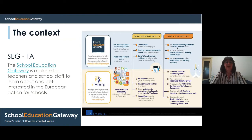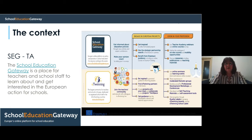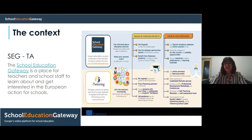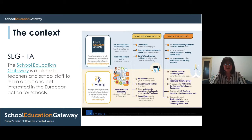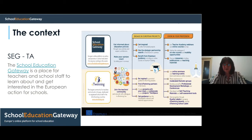I will now introduce the context of our pilot project on School Education Gateway Teacher Academy, which is a place for teachers and school staff to learn about and get involved in European action for schools. The two great sister platforms — School Education Gateway and eTwinning — help all teachers both in engaging in European projects and growing in their professional development.